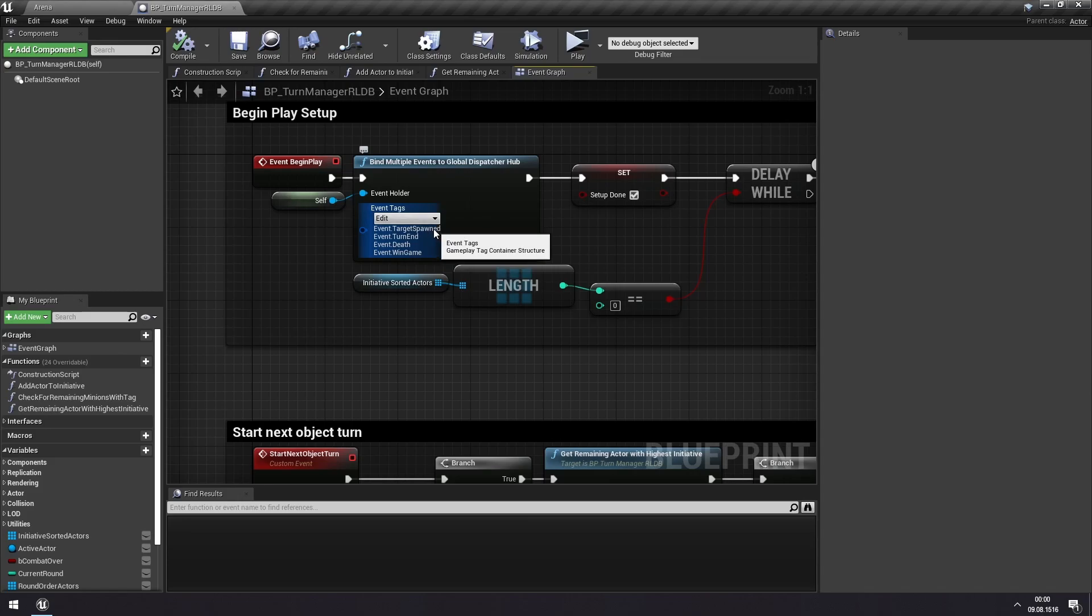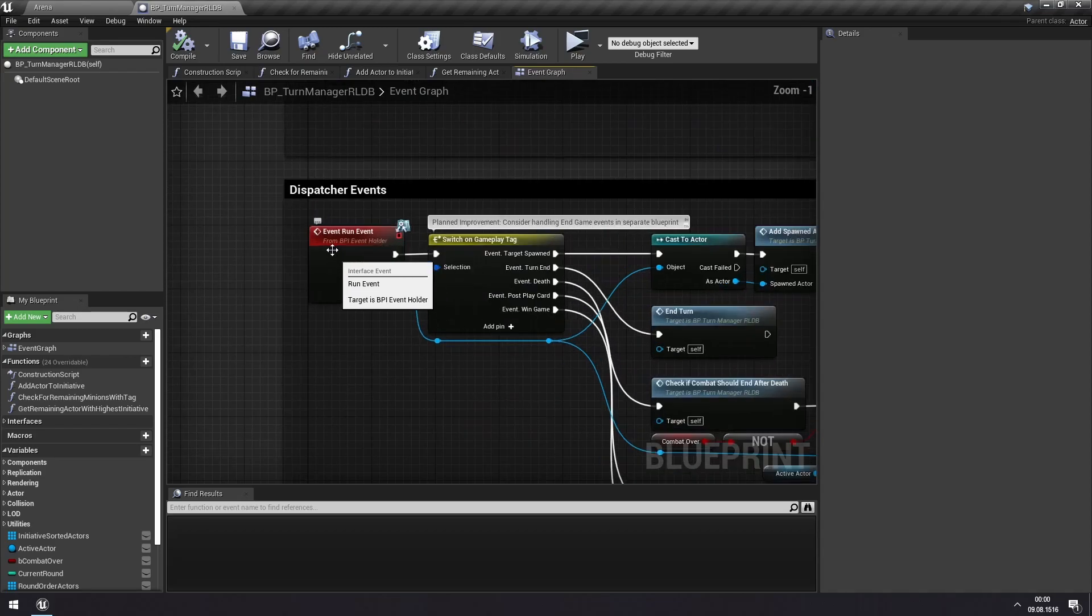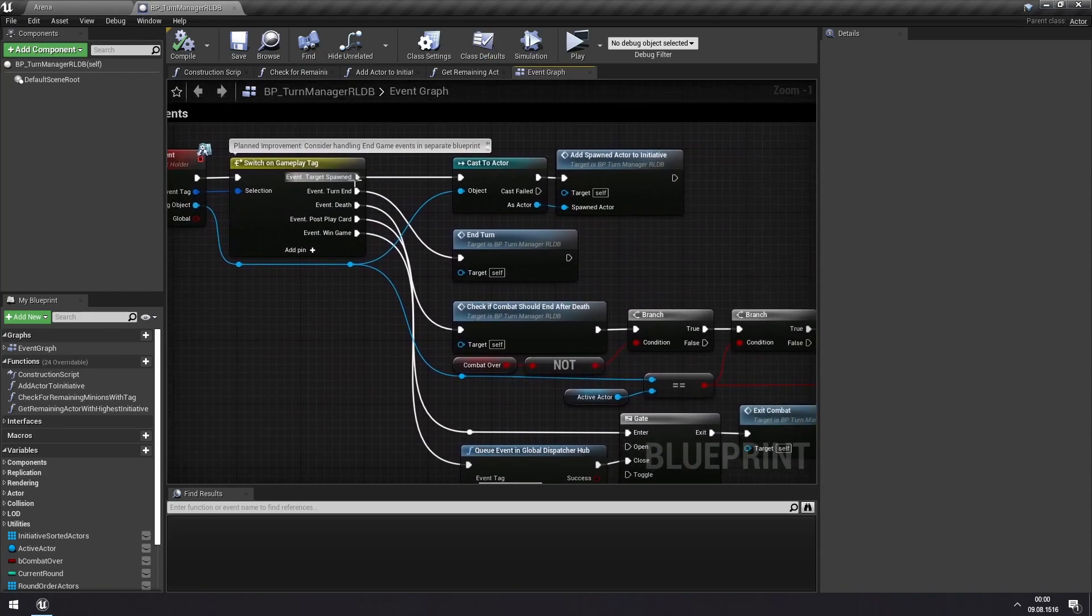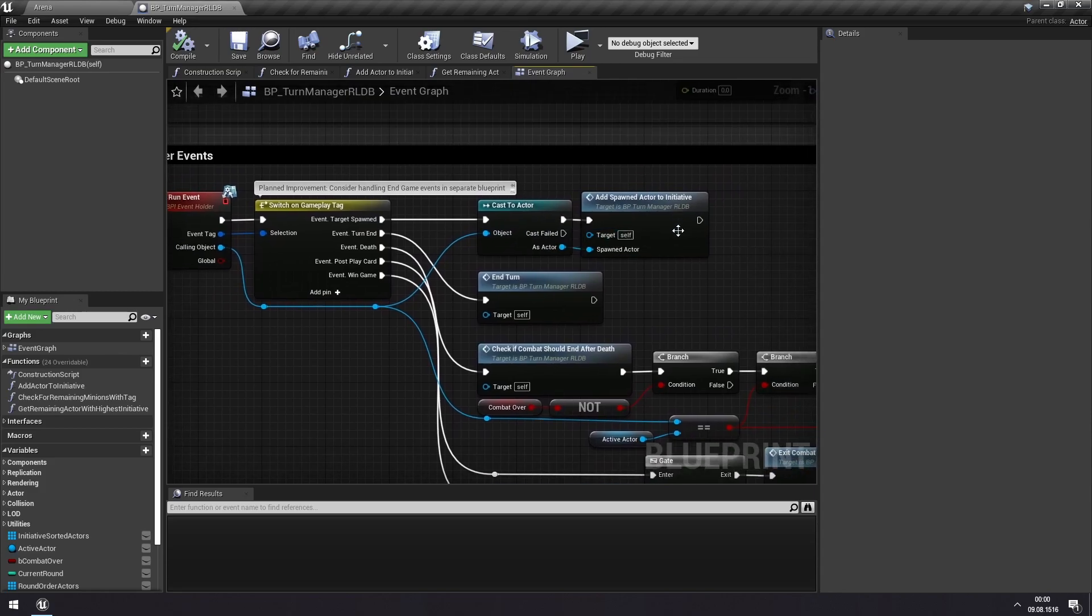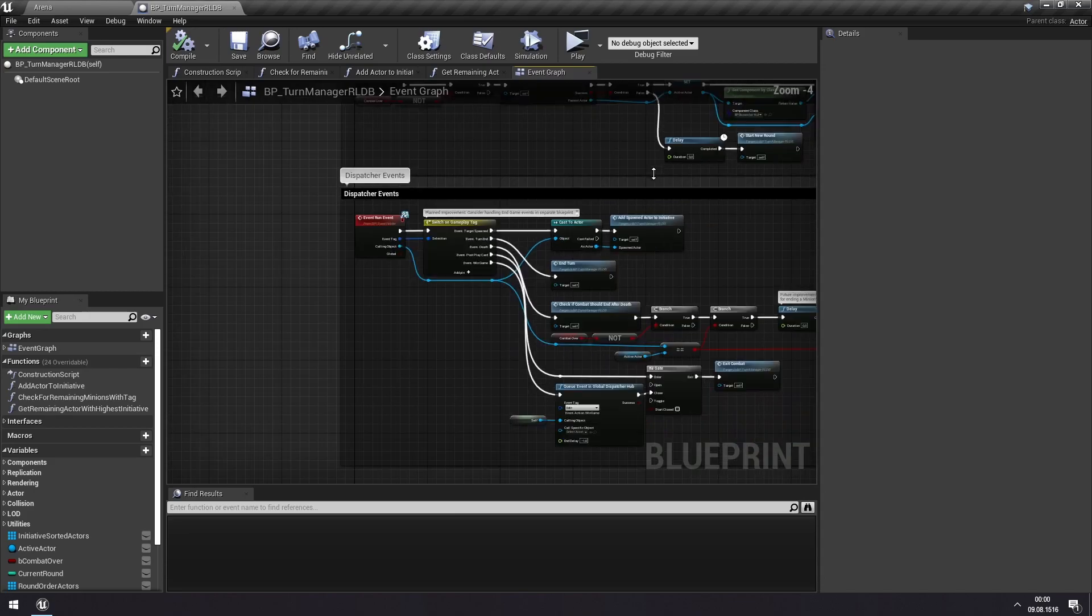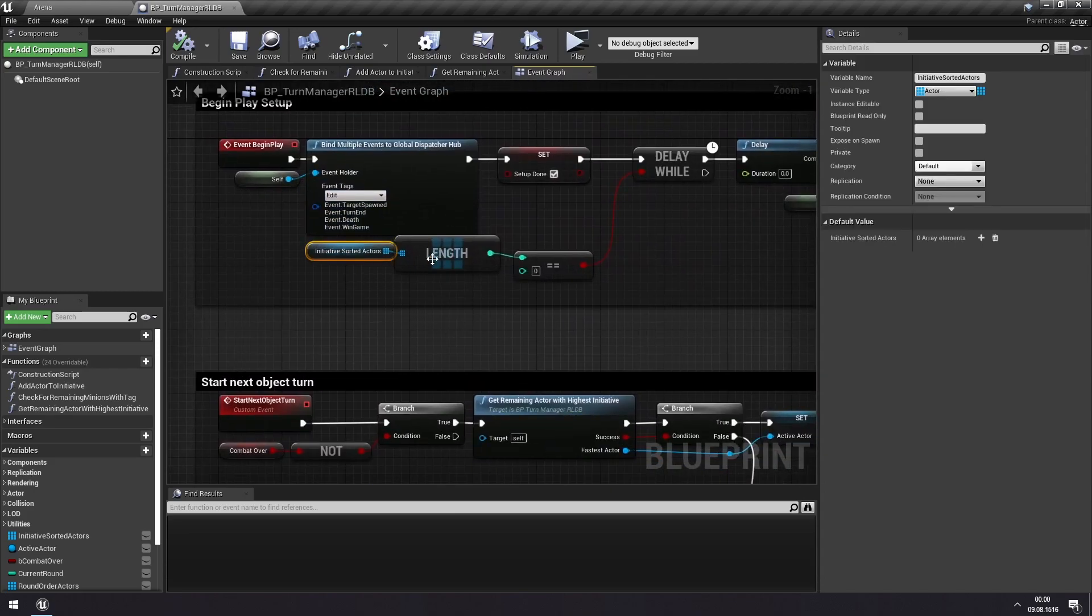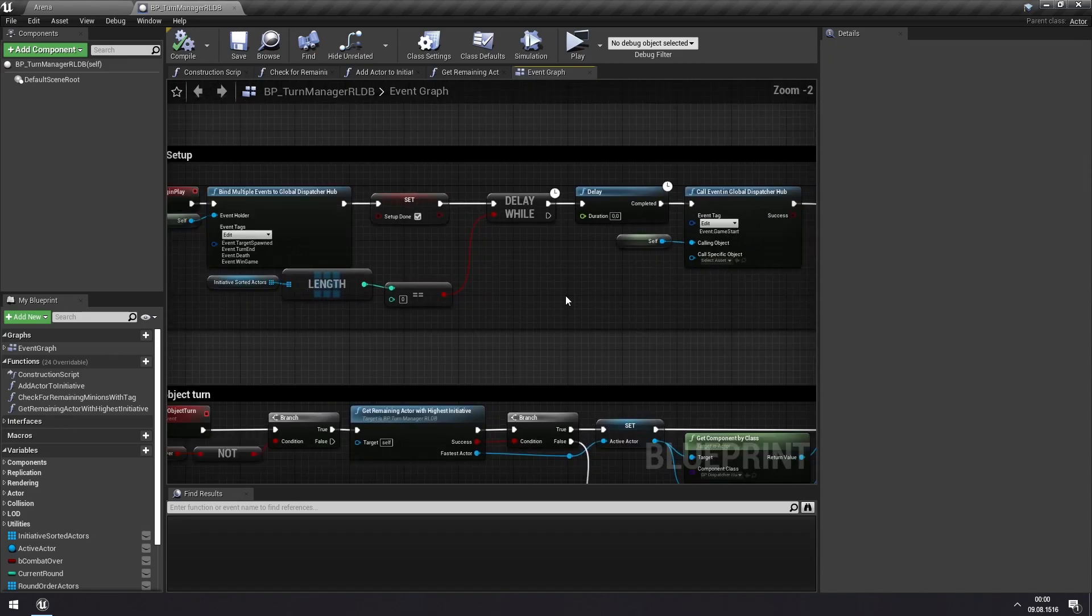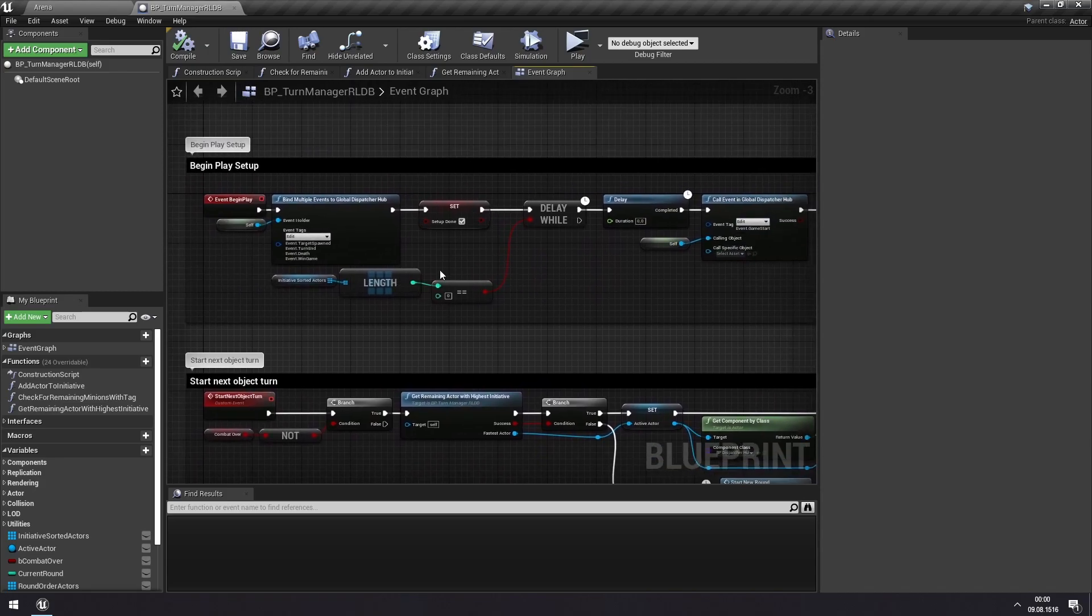So it is waiting for any minions to be spawned in the game, and when they do, we can go here down to the dispatcher events. We'll see that when a target is spawned, it checks that this is an actor, and then it adds this actor to initiative, which is to an array where it keeps all of the actors that can be activated. And as soon as at least one such actor has been added to initiative, it will then wait a tick, just to make sure no more minions are spawned, and then it will start the first turn.